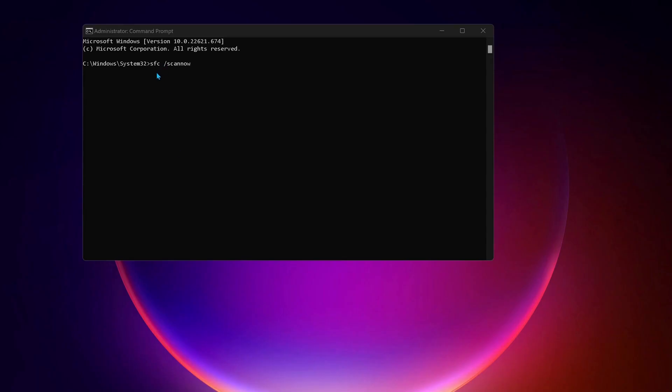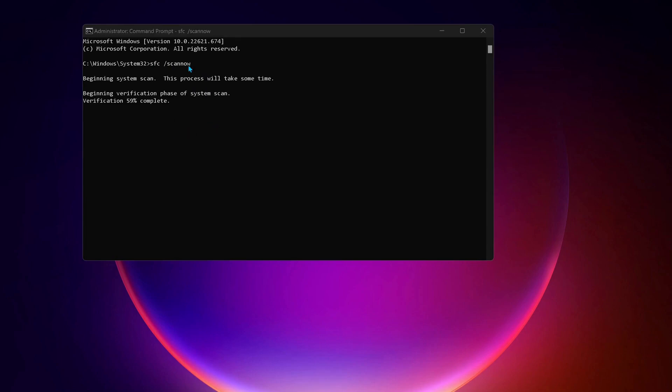If there are any bugs on your computer, this command will repair it. This process might take a bit of time.